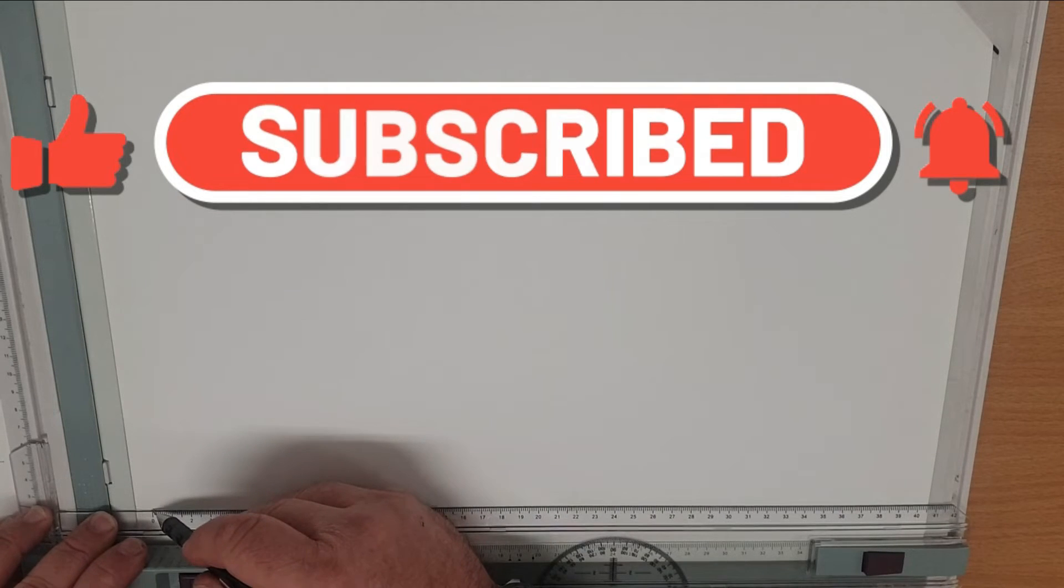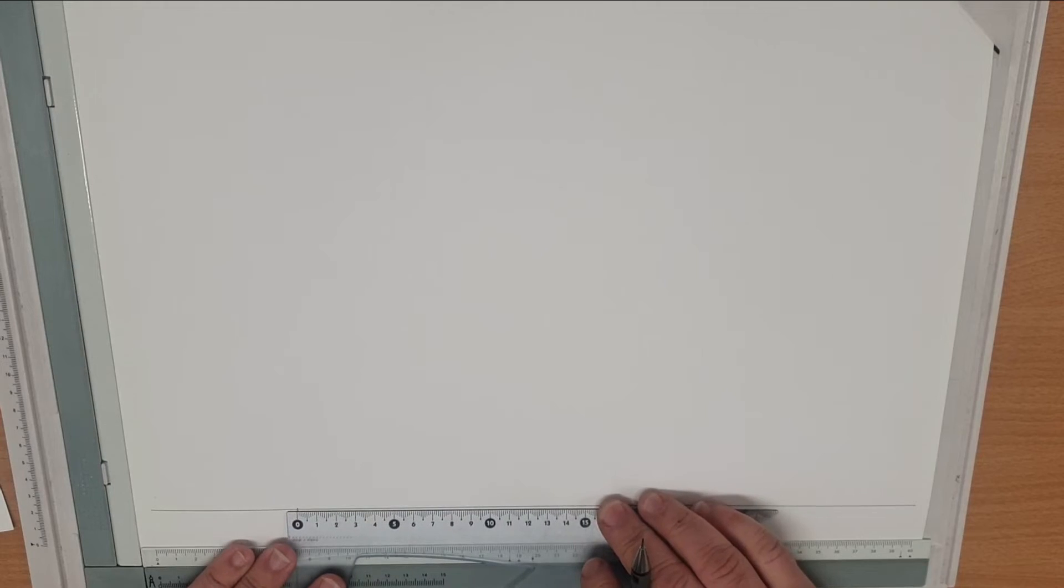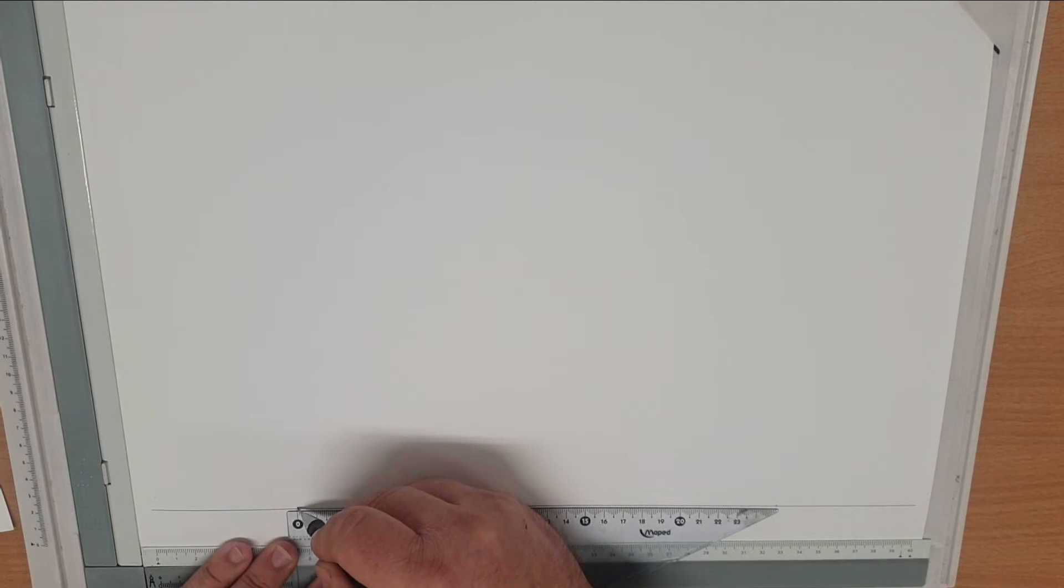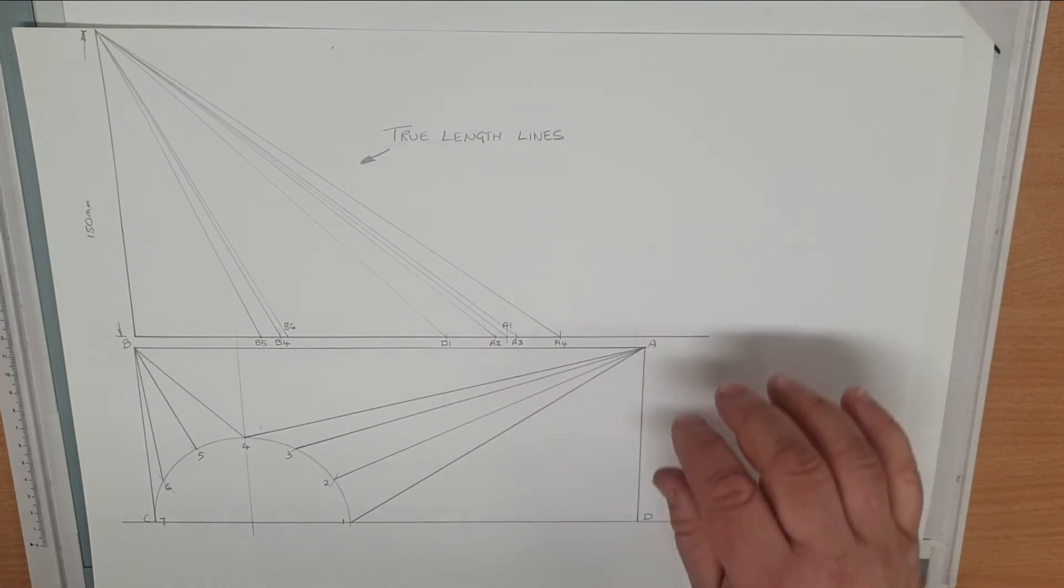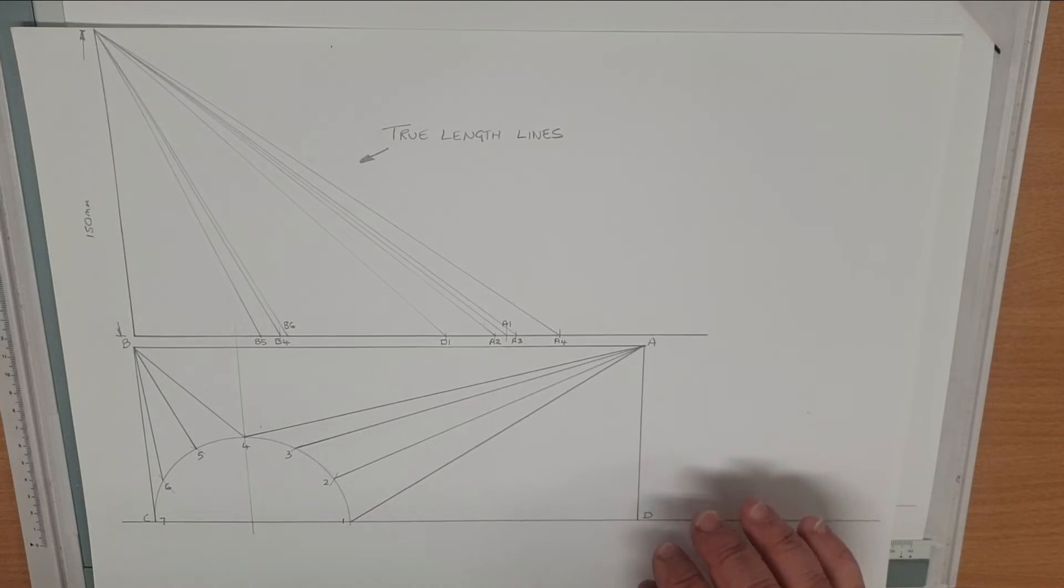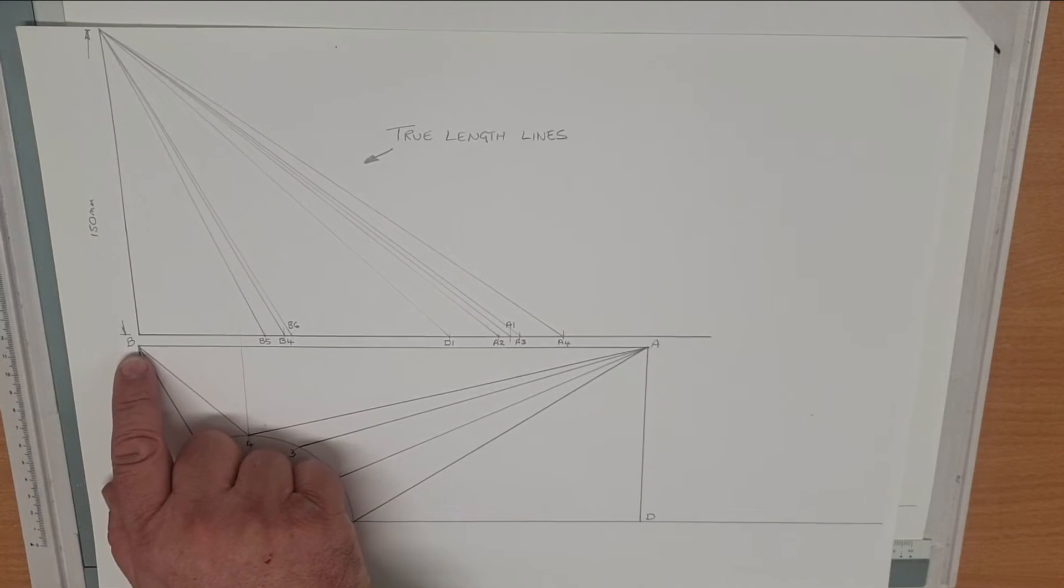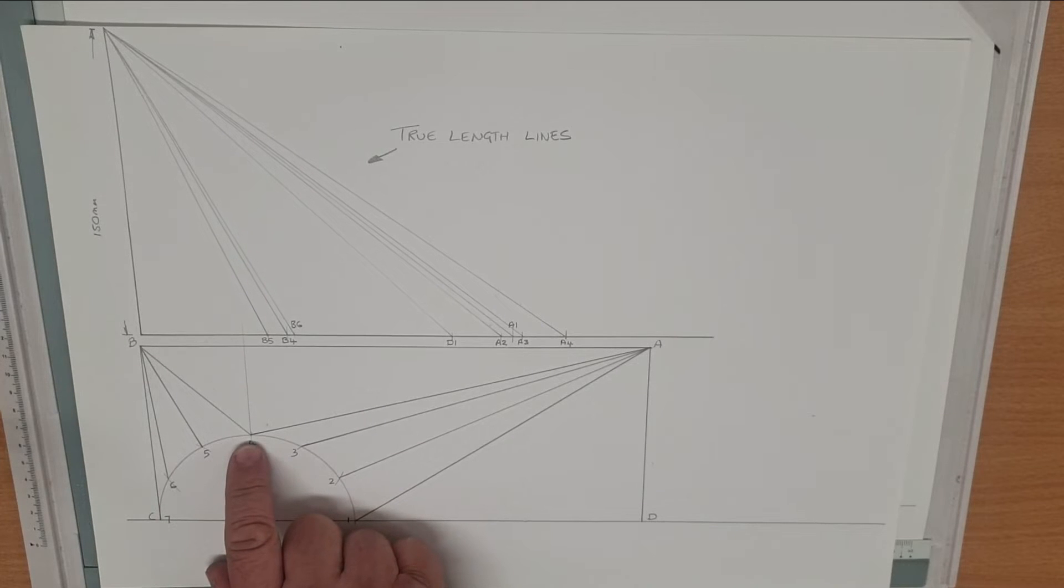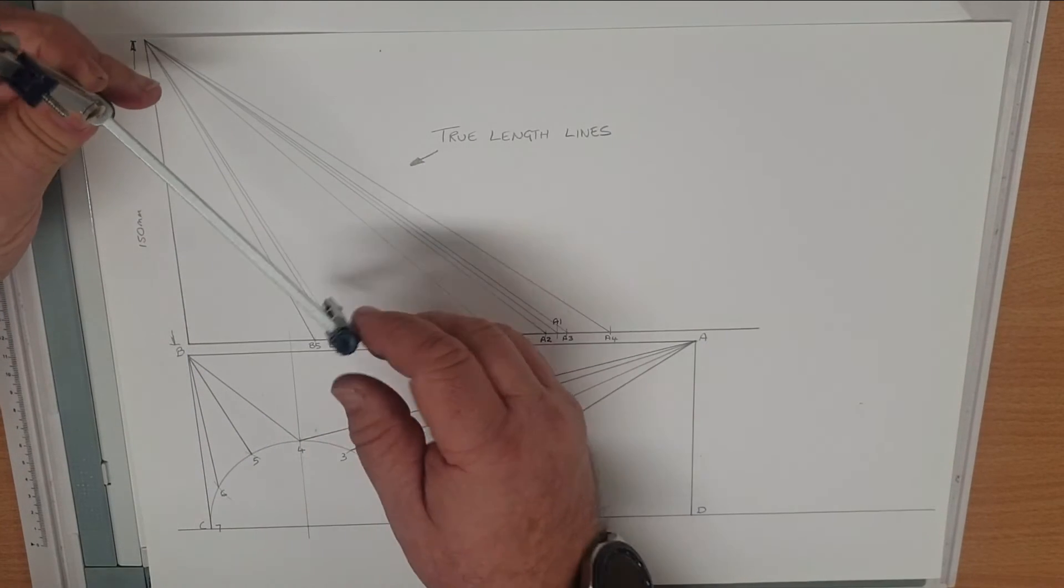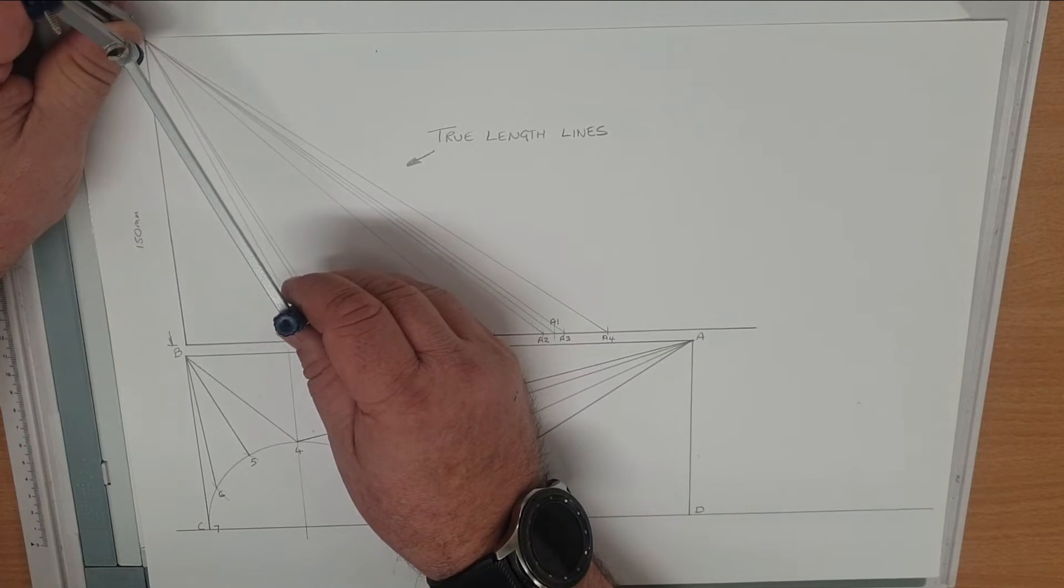So now we move on to actually drawing our pattern. Horizontal line. We start with the full length of one side which we know, which gives us our points B and A. We're going to start in the center, so we need to find B4 and A4. We'll use the true length lines of each one where they intersect to give us our point 4.